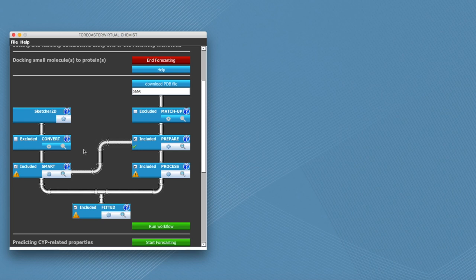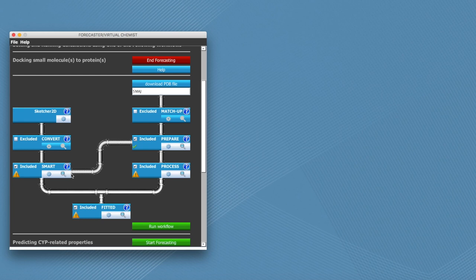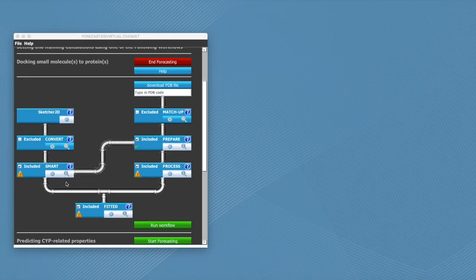You can now see that we have this new connection between prepare and smart because the program understands that we need to reuse the same ligand as we had in the PDB structure as input ligand since we're doing a self-docking calculation.